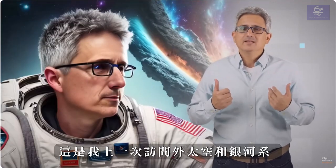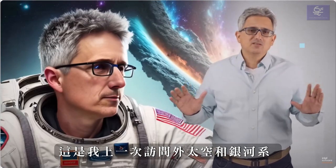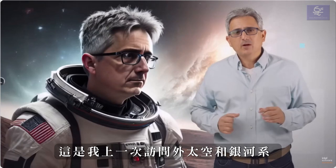Here is me for example, in my last visit to outer space and all around our galaxy.